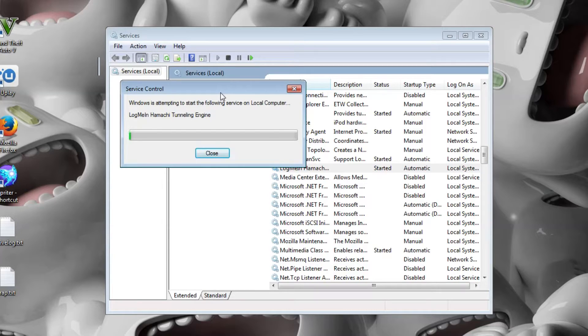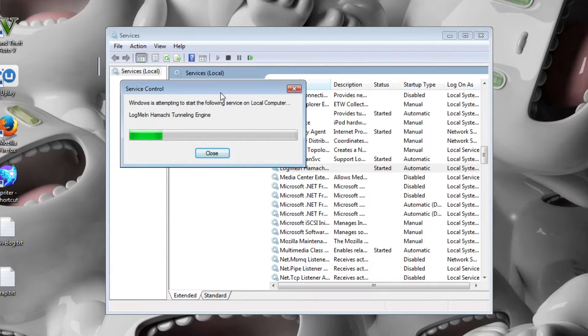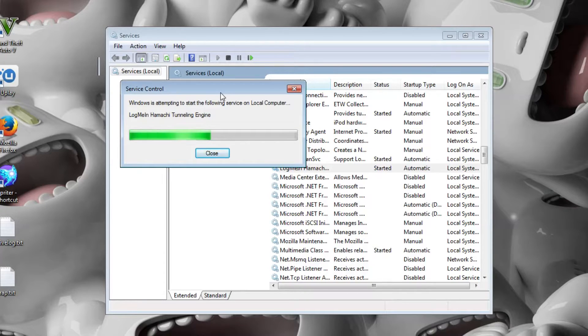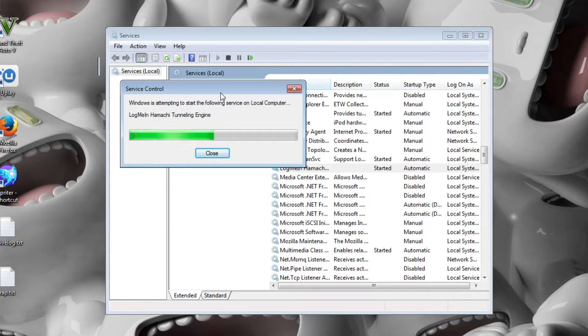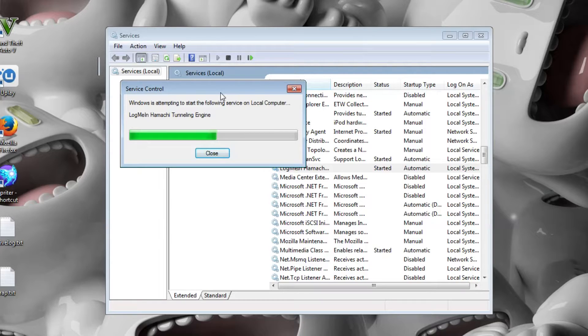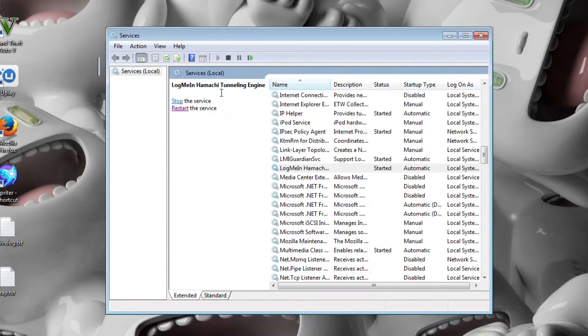So you do that and you give it a while and it will say it's attempted to start the following service on local computer and once that's done it should be fixed currently.